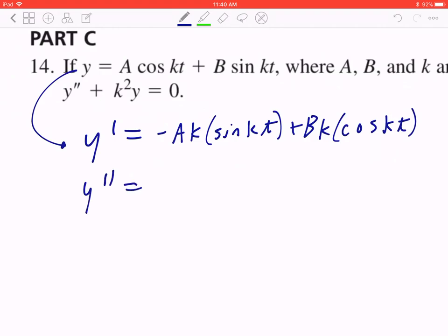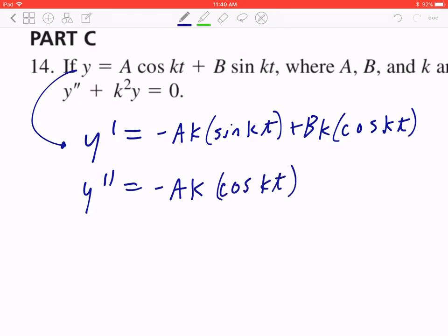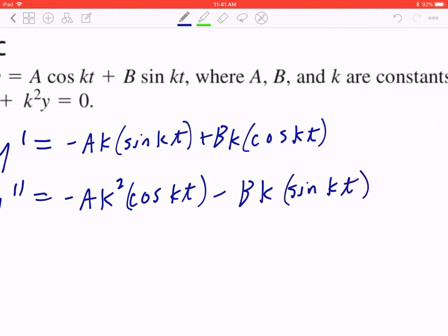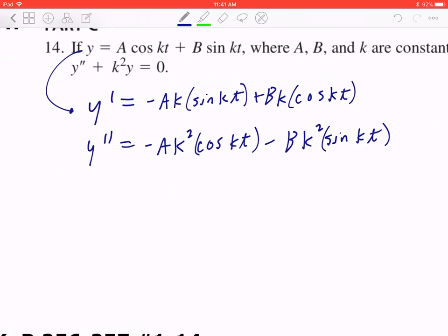Differentiating again to get y'': the first term gives −a·k·cos(kt)·k = −ak²·cos(kt), and the second term gives b·k·(−sin(kt))·k = −bk²·sin(kt). So y'' = −ak²·cos(kt) − bk²·sin(kt).